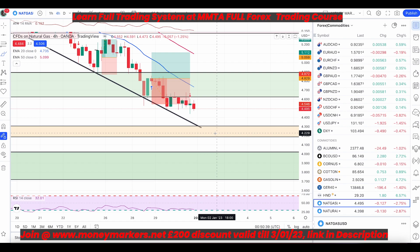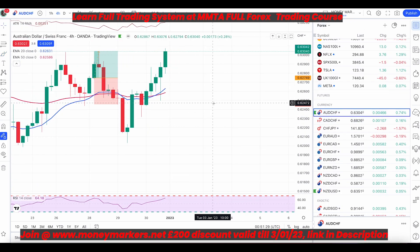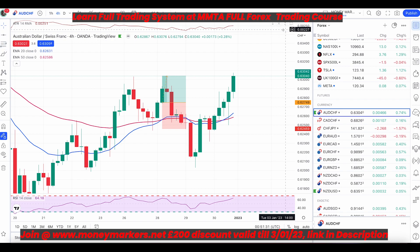I sent two trade alerts last week and three the week before — all of them were losing trades. Before that, I sent three trades and all three were winners. Before that, four or five alerts and all were winning trades. That's exactly why I tell you: please do not use this group as a signal group. Let me show you one example here — this entry happened right here.